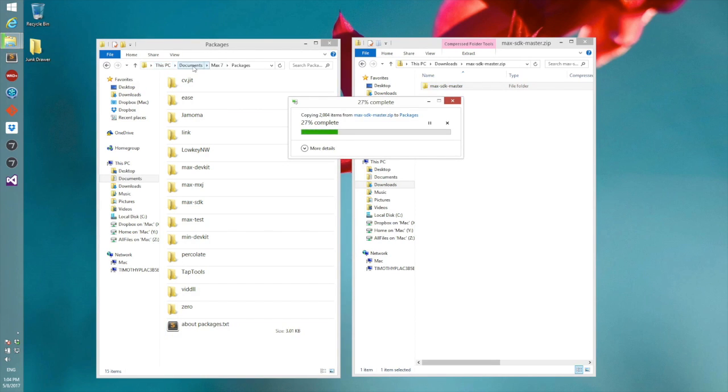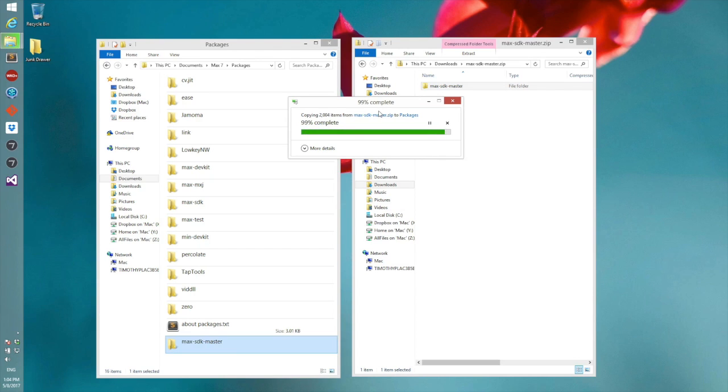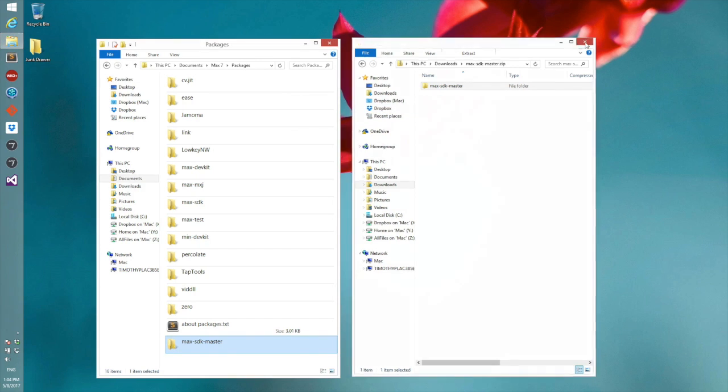That's in your documents Max 7 packages, and as soon as it's over there we'll take a quick look. Okay, there it is.